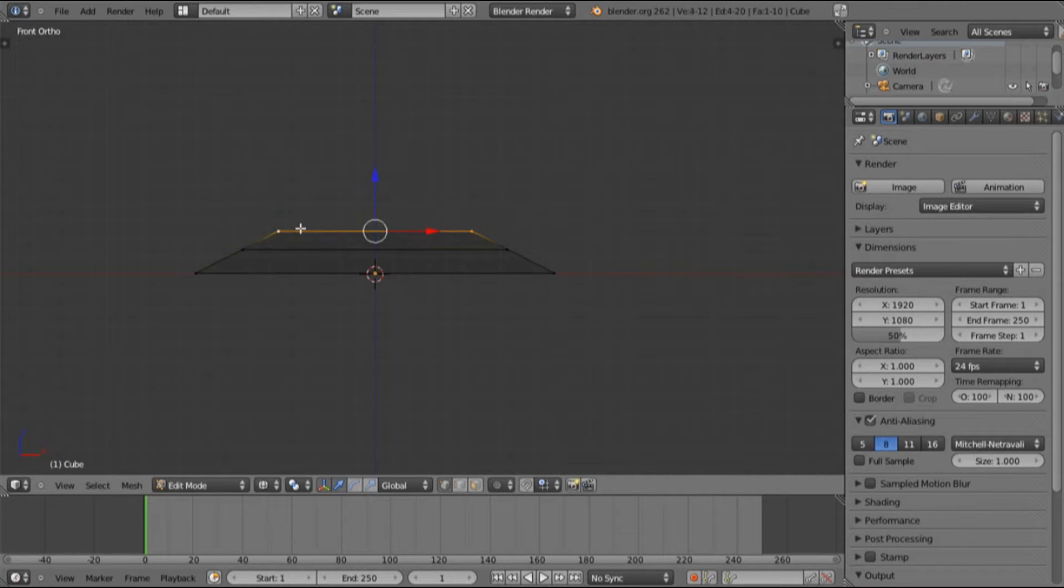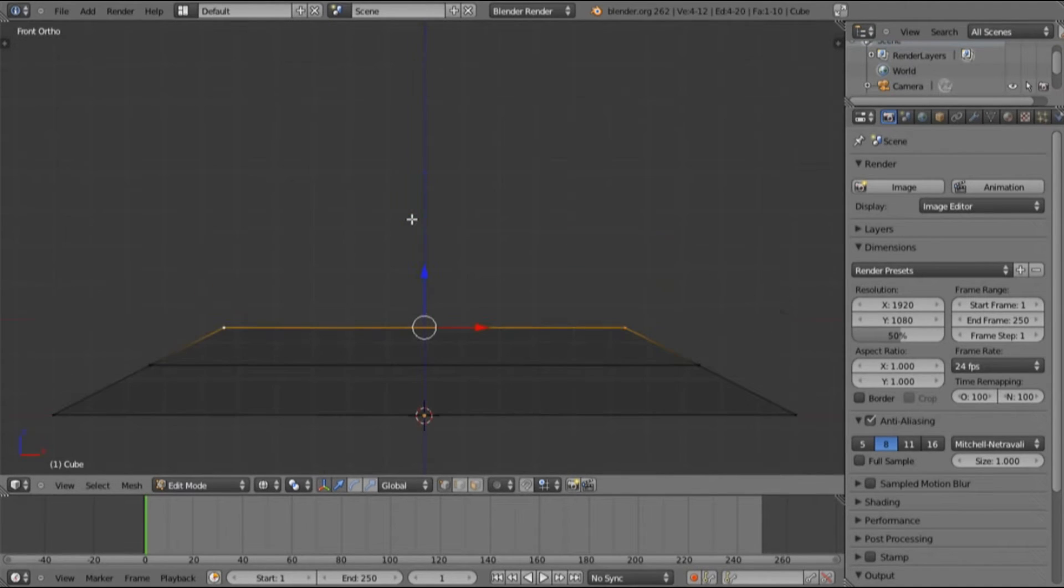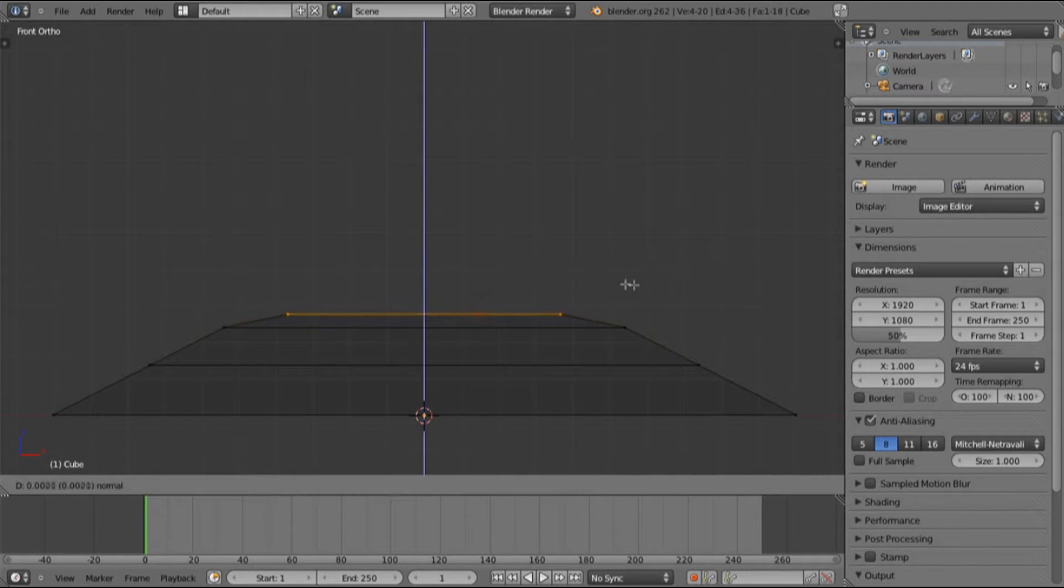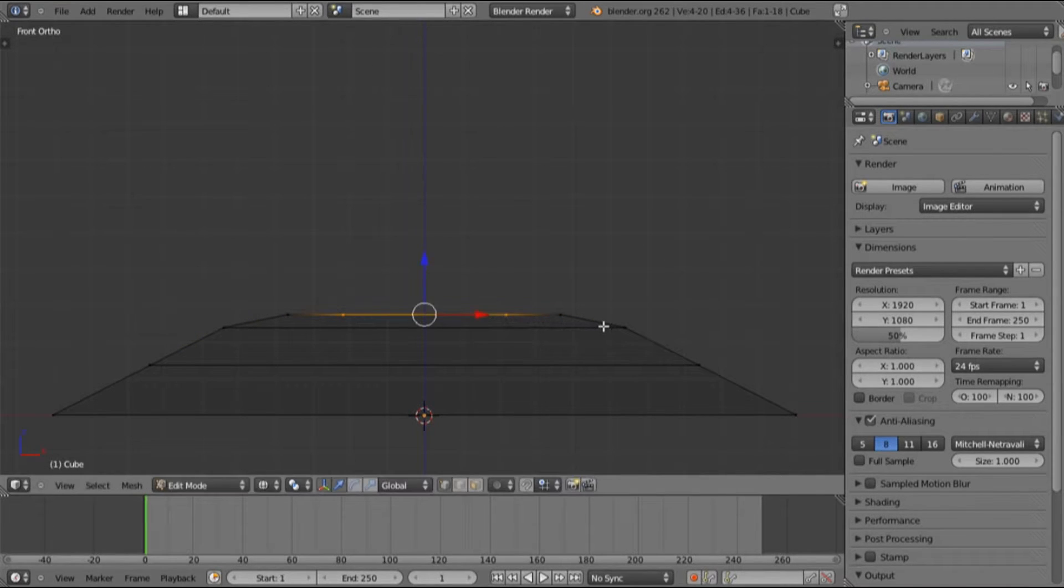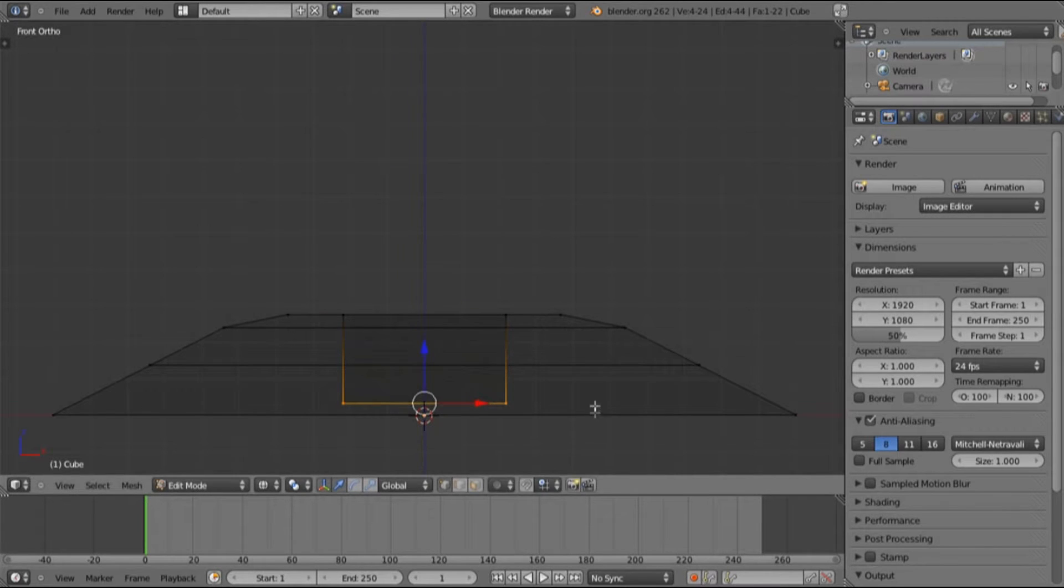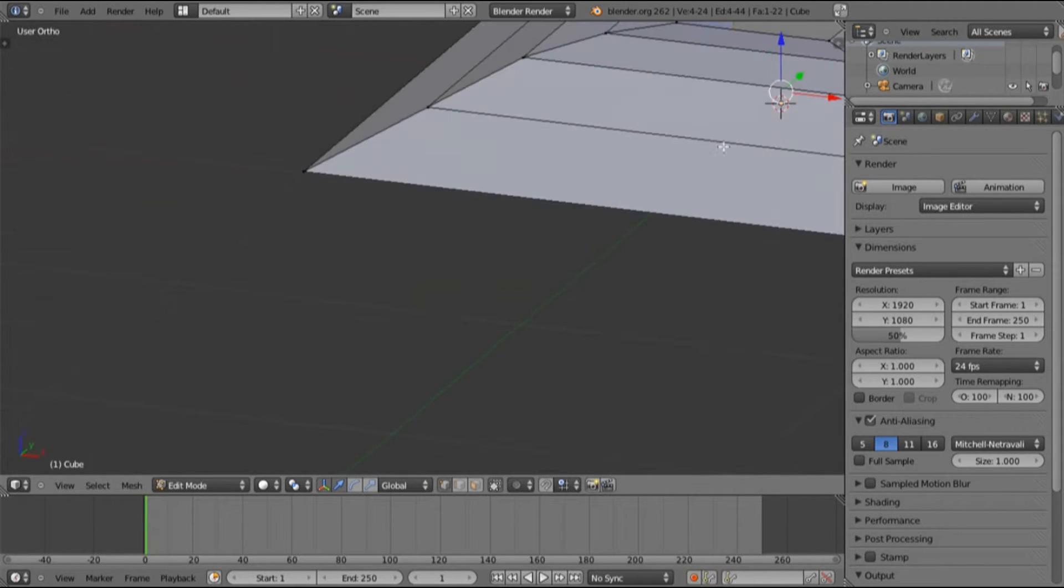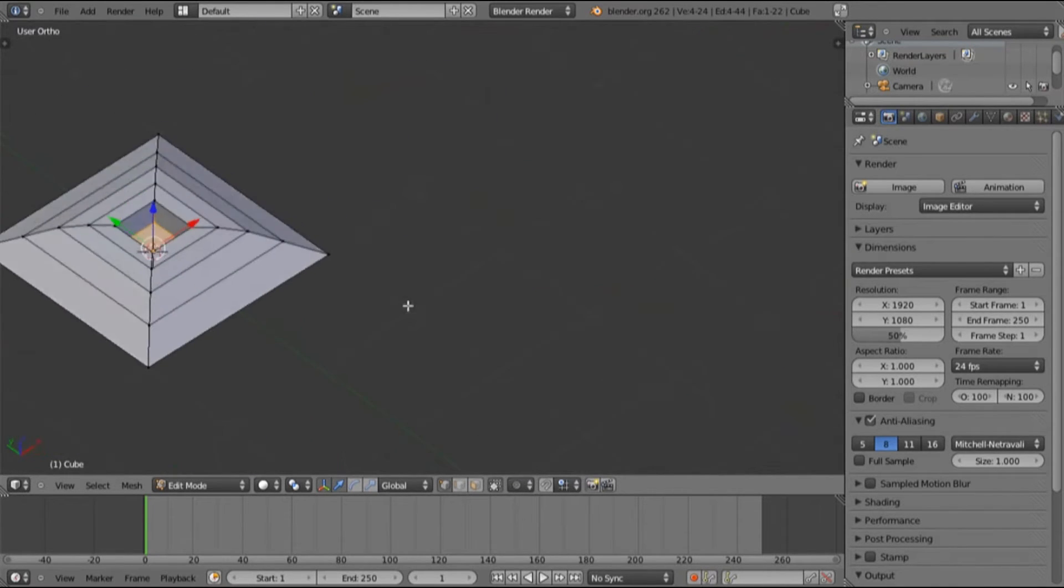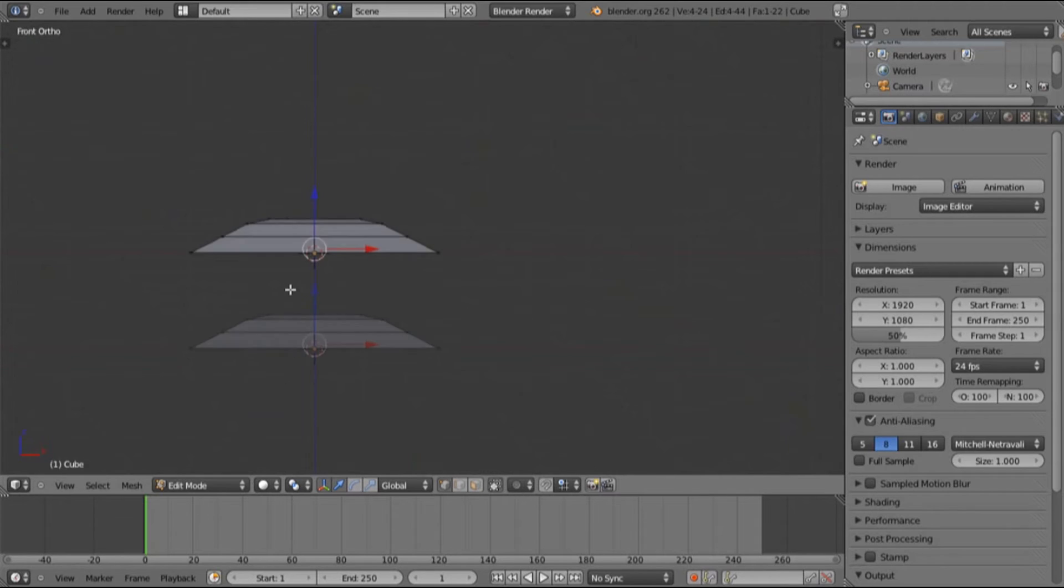Top face, extrude it one last time. Now extrude again, right click so it doesn't move, scale it inwards, extrude downwards, and we have the start of what will be our little hologram pad.